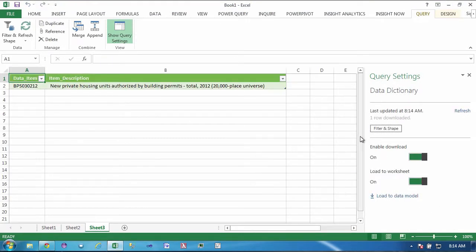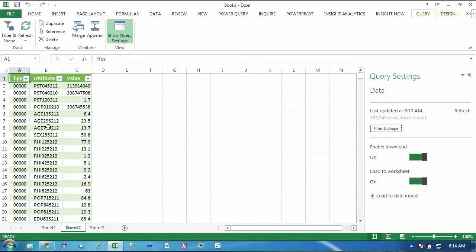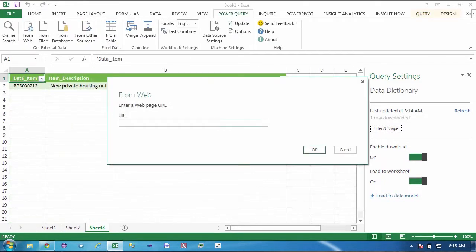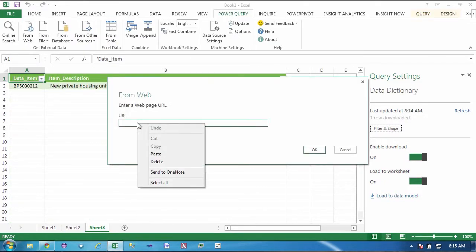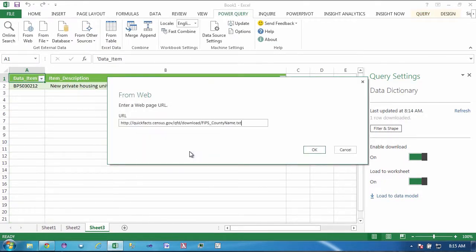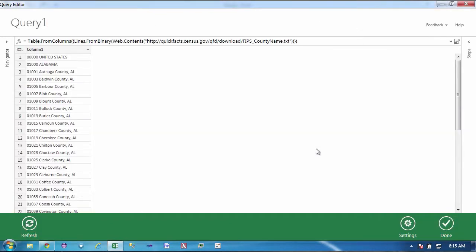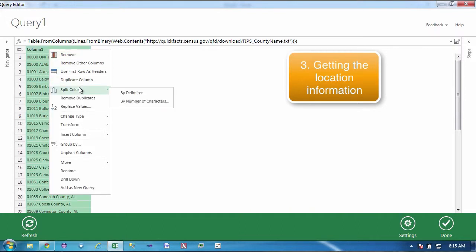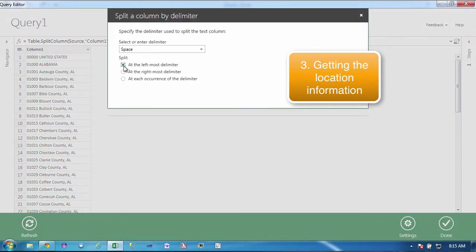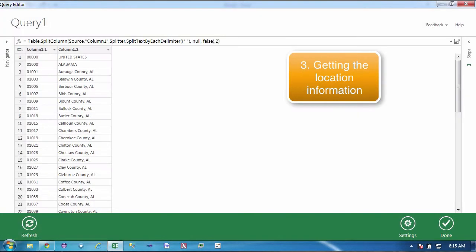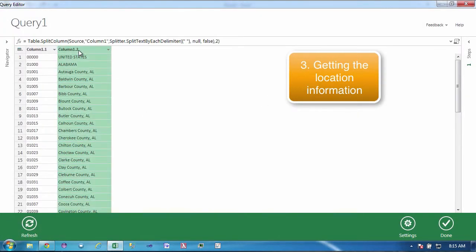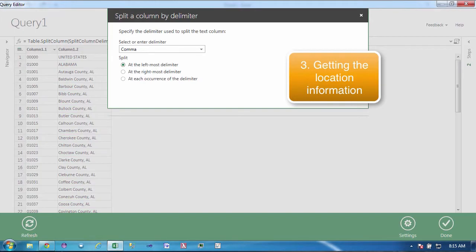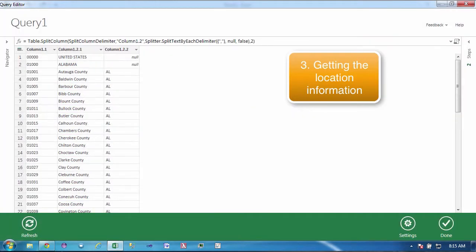Now we're not quite done because we have the code for the data item but we don't have the code for the FIPS which is the location so we're going to bring in yet another public data set which is very similar to what this previous one was, a data dictionary with the codes and the locations.